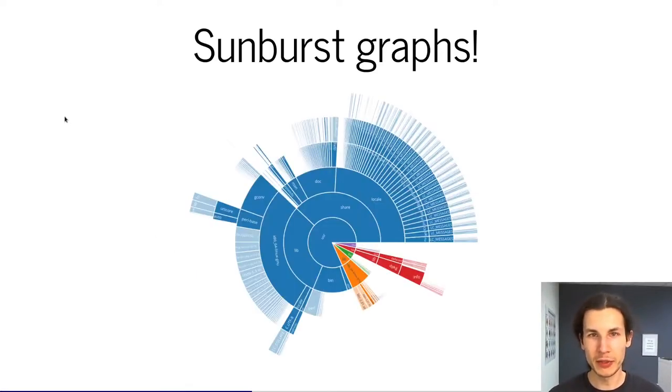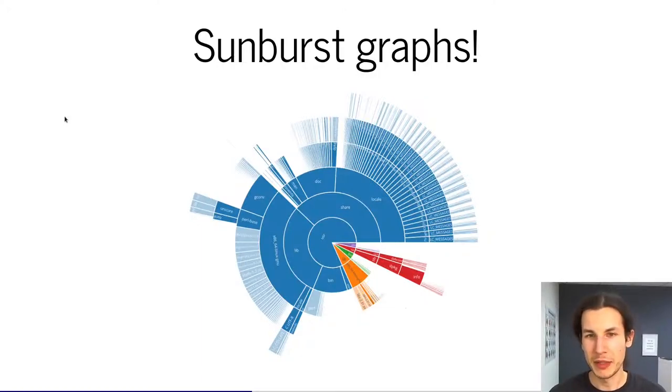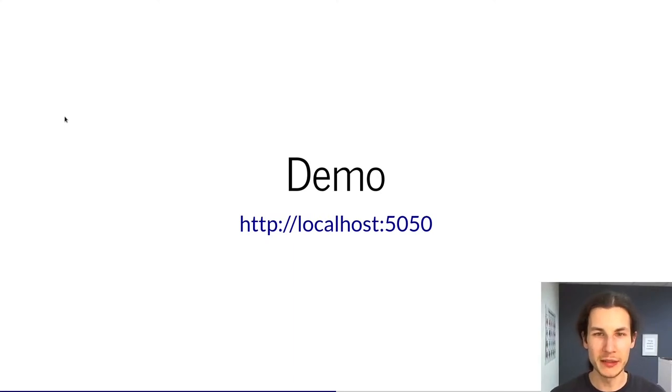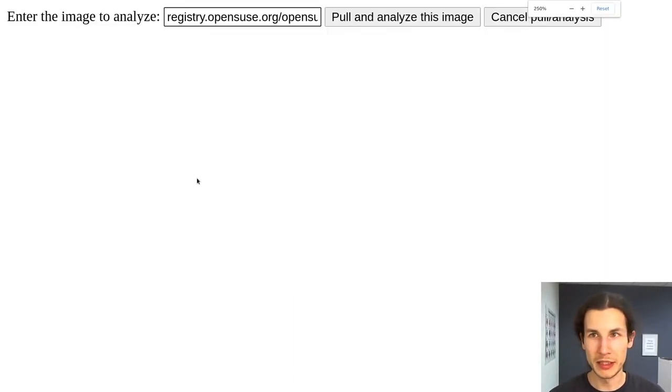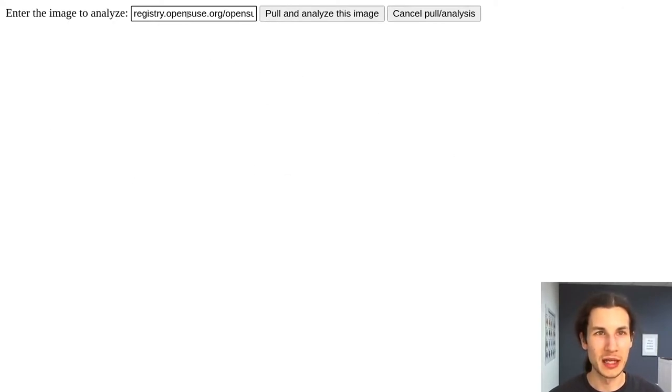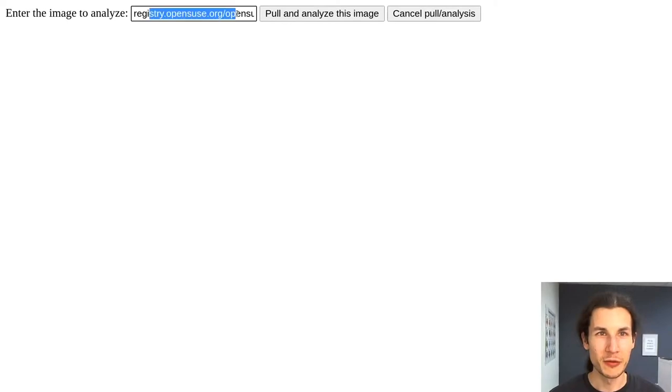And since it's a web app we can just give it a try directly here. So what you can see here, let me zoom in a little bit, this is essentially the analyzer running on my system. I've already entered here a container image.